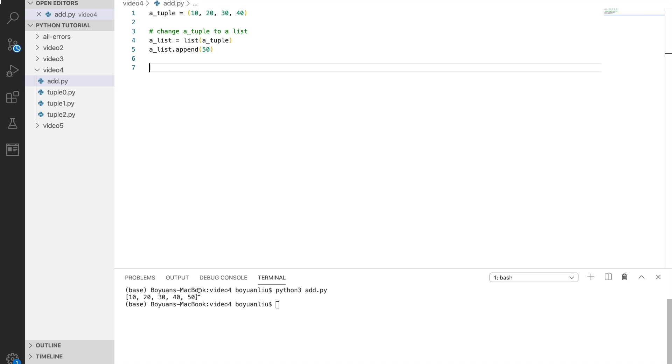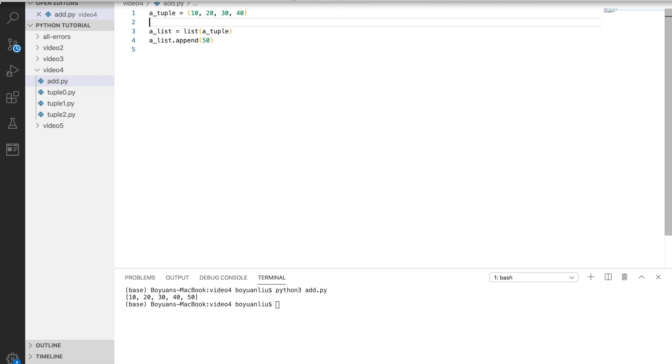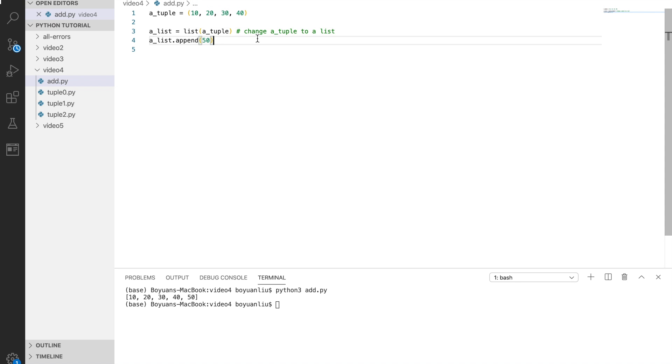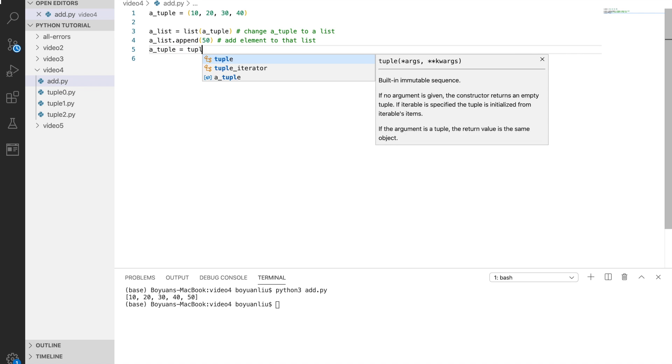Let's recall what we did so far. First we changed the tuple to a list. Then we added an element to that list. And then we can change it back.